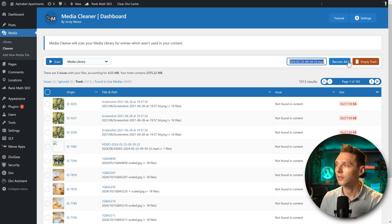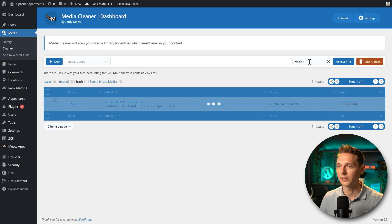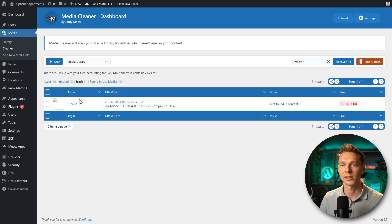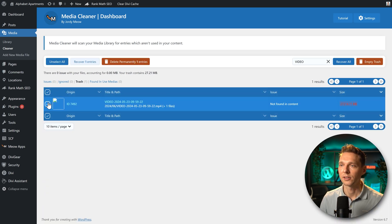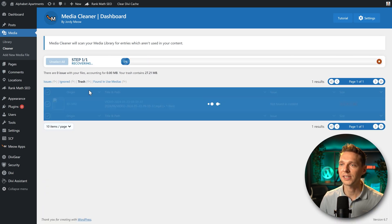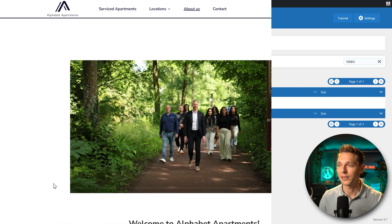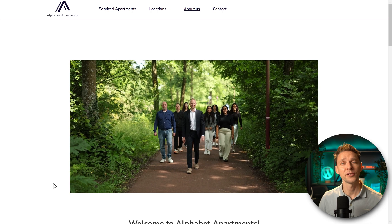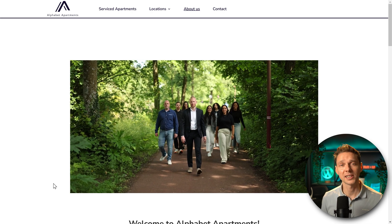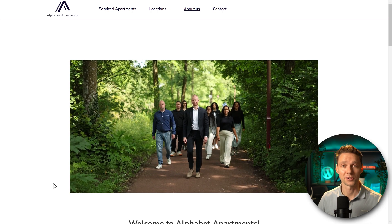Let's do all files called video. We only have one. I'm going to recover this entry. And we can see that this video works again the way it should.